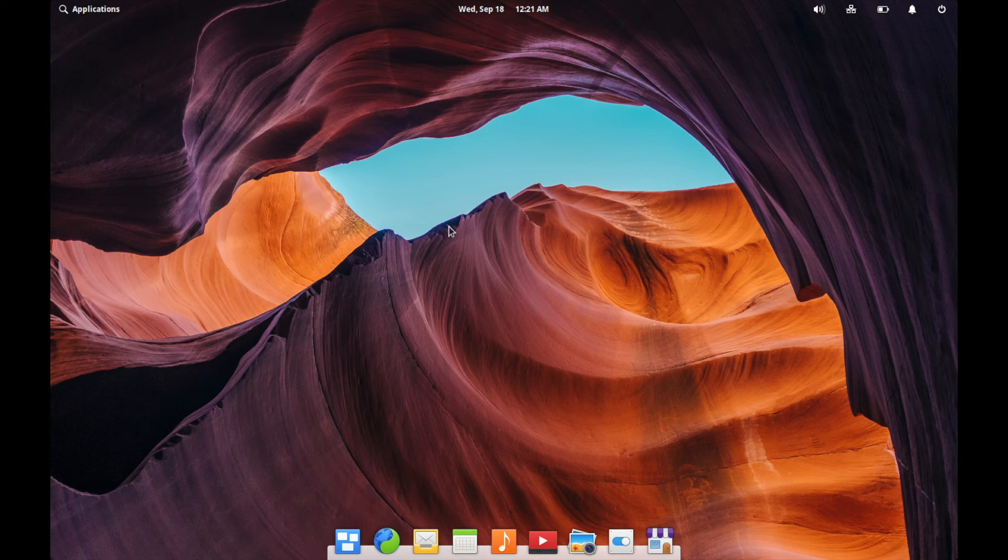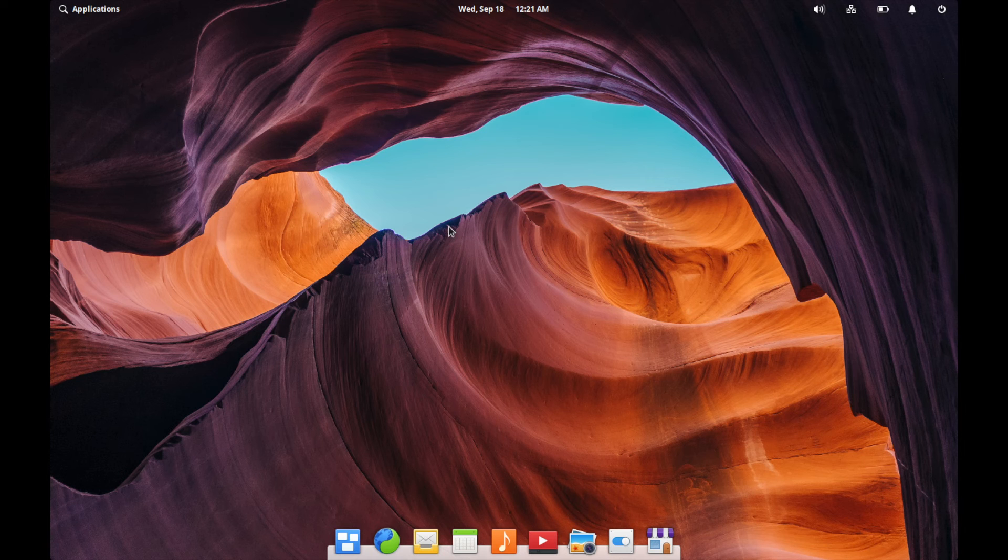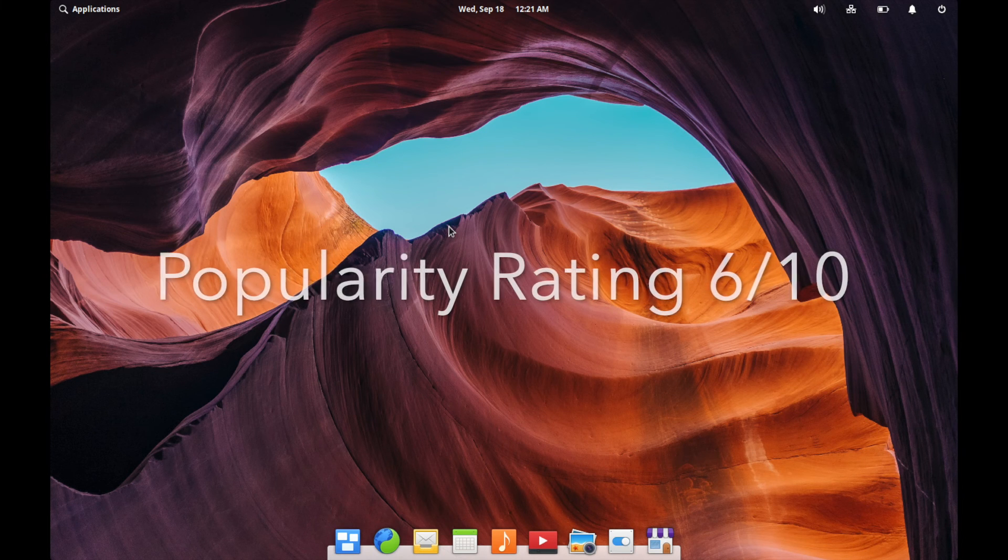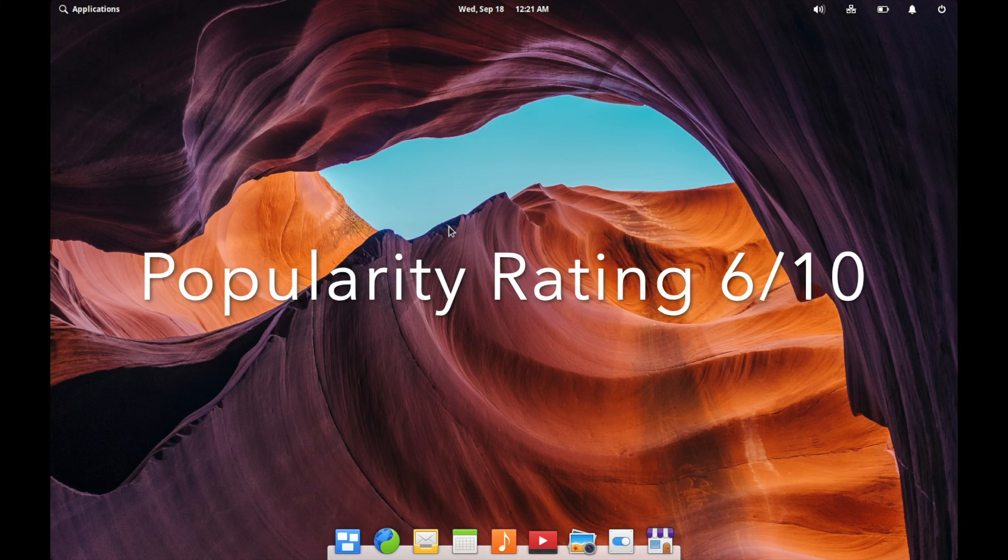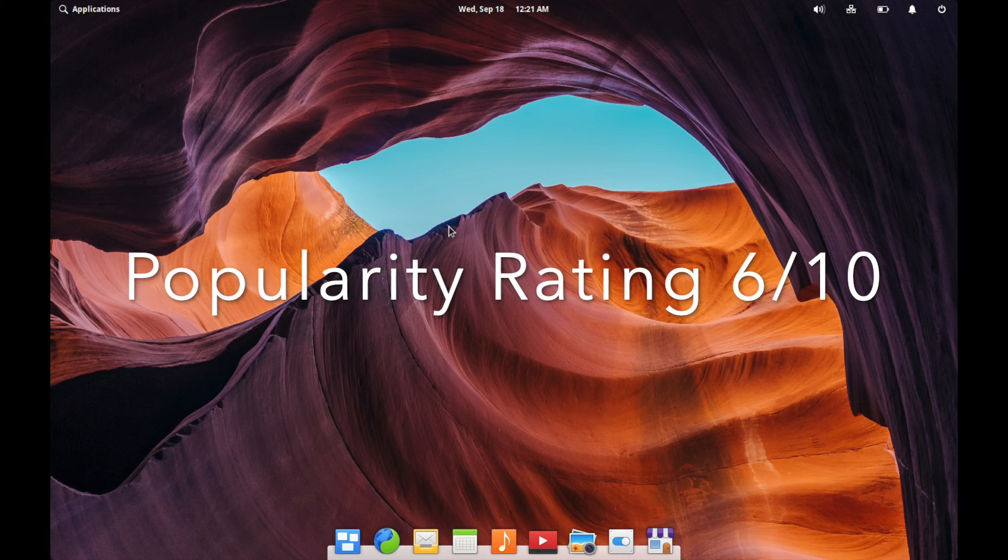So with that, all that said, I'm going to give it a few ratings here. The elementary OS is gaining in popularity as a Linux distribution. And because of this, I'll give it a popularity rating of six out of 10.